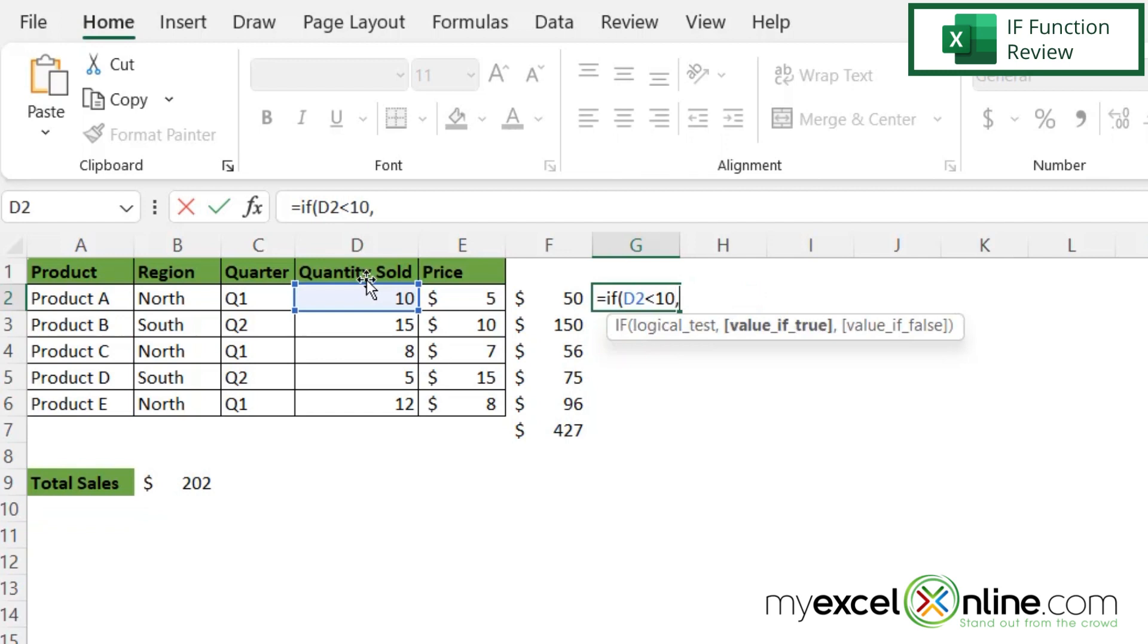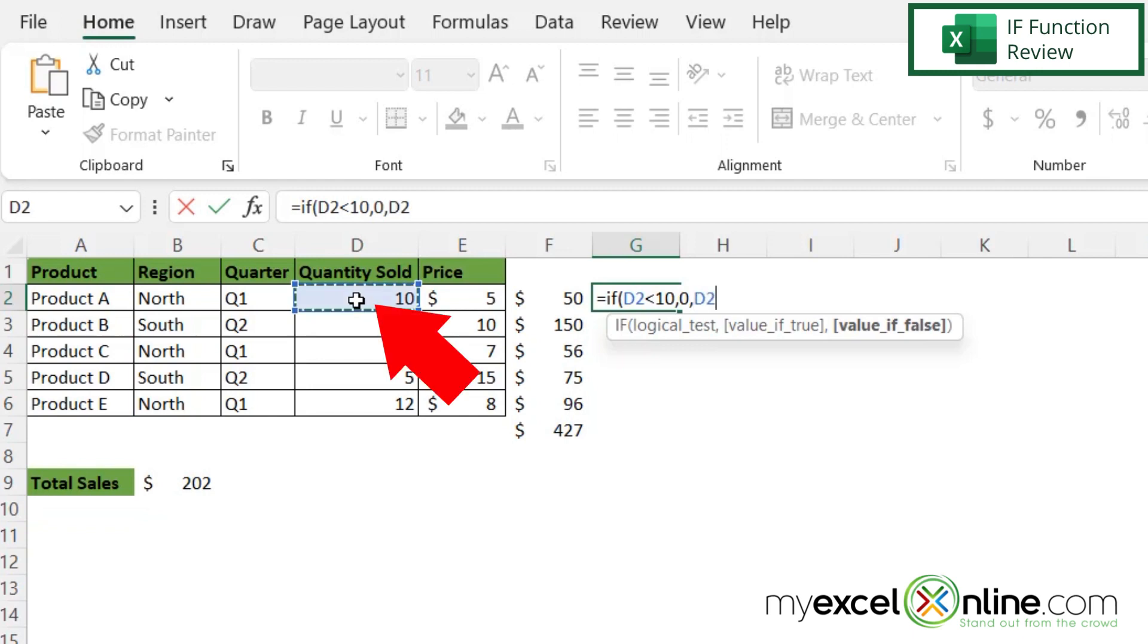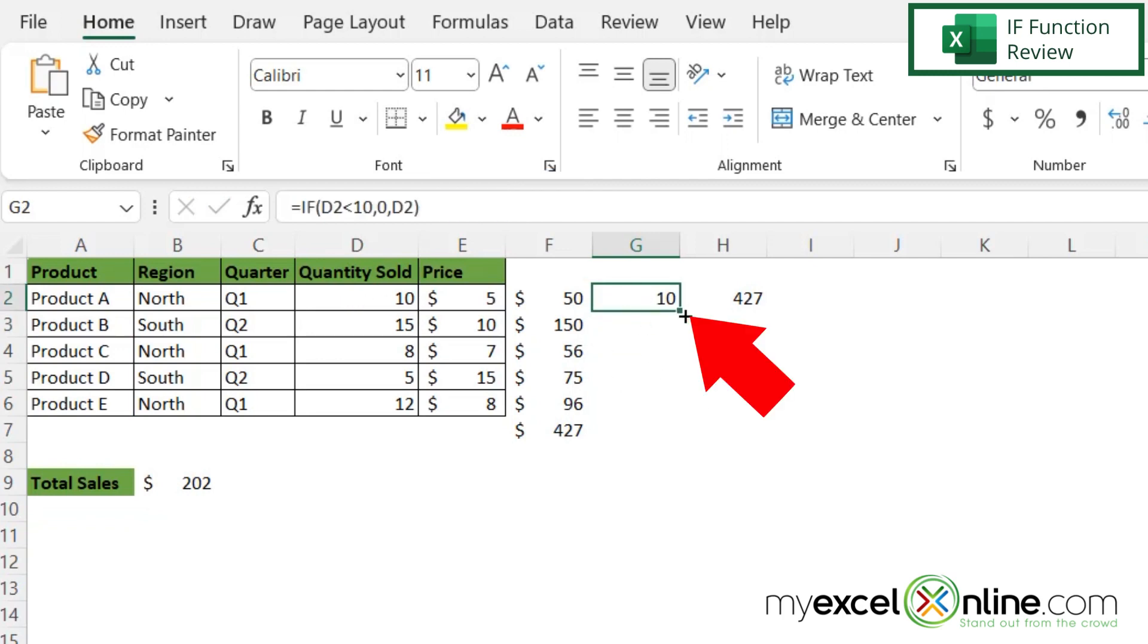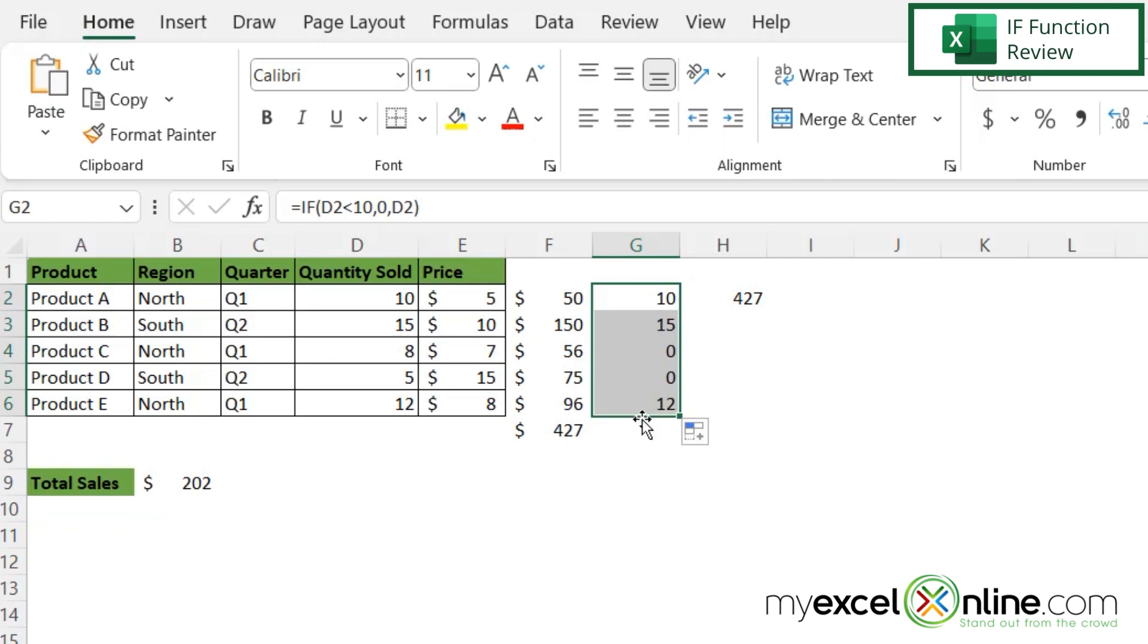So if I type a comma, if it is less than 10, let's say I want to put in a zero. I'm going to type zero and then another comma, and then if this isn't less than 10, then I want to put the value in right here that's in the cell. So I'm going to click here, close my parentheses and press enter. And so now if I select this cell and double click on this dot right here at the bottom right hand corner of the cell, I can fill in all of my cells with that same formula.